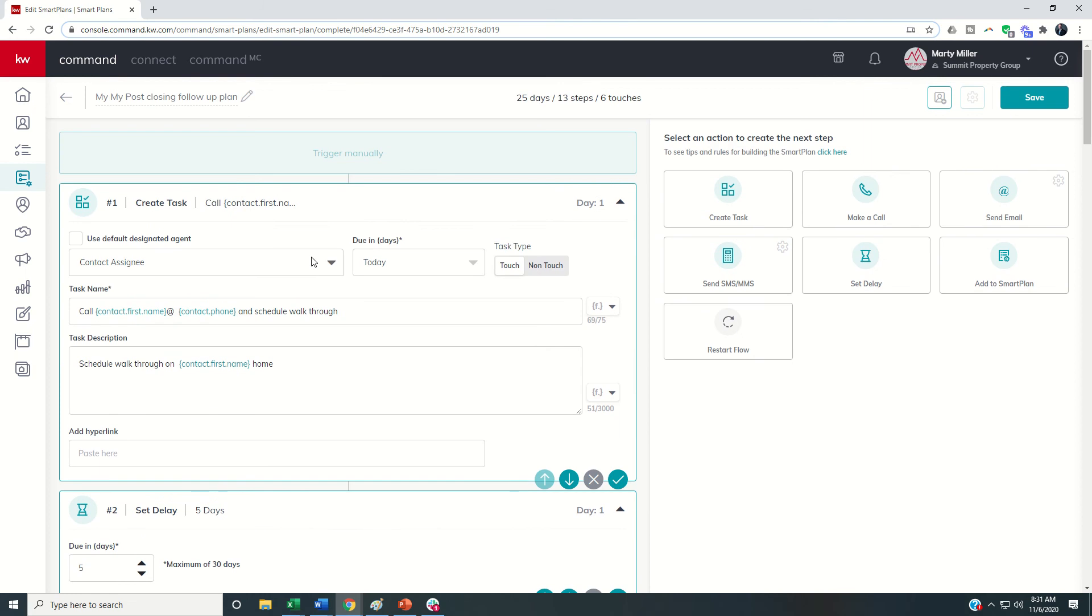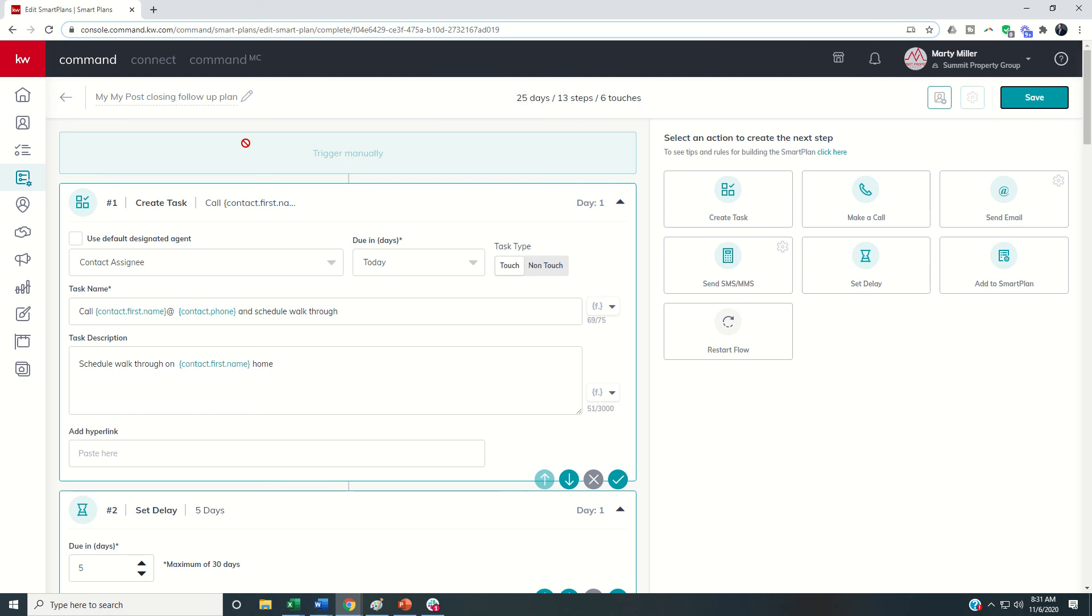Once I've done that I would just re-save the smart plan. I would recommend that any smart plans that you've moved from your personal library to the team library or made a copy of, that you check each one of those tasks, each one of those texts, each one of those emails and make sure does it need to come from the rainmaker or should it be coming from the contact assignee. Make your edits, save them and then move forward from there.